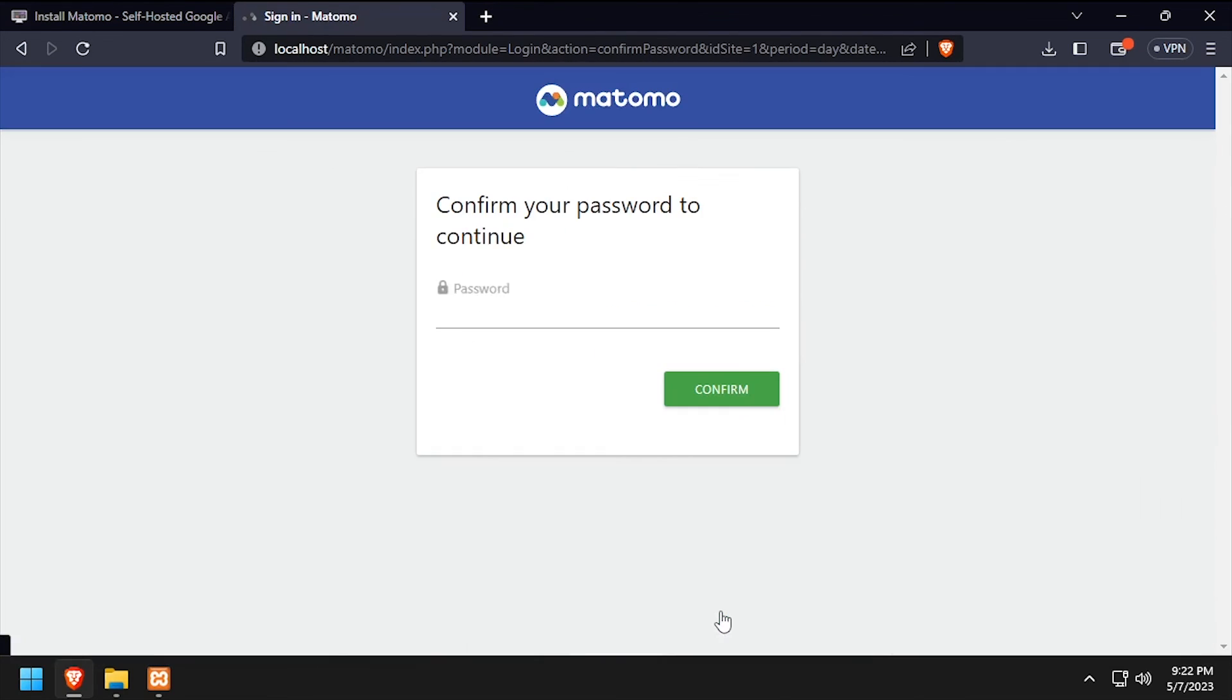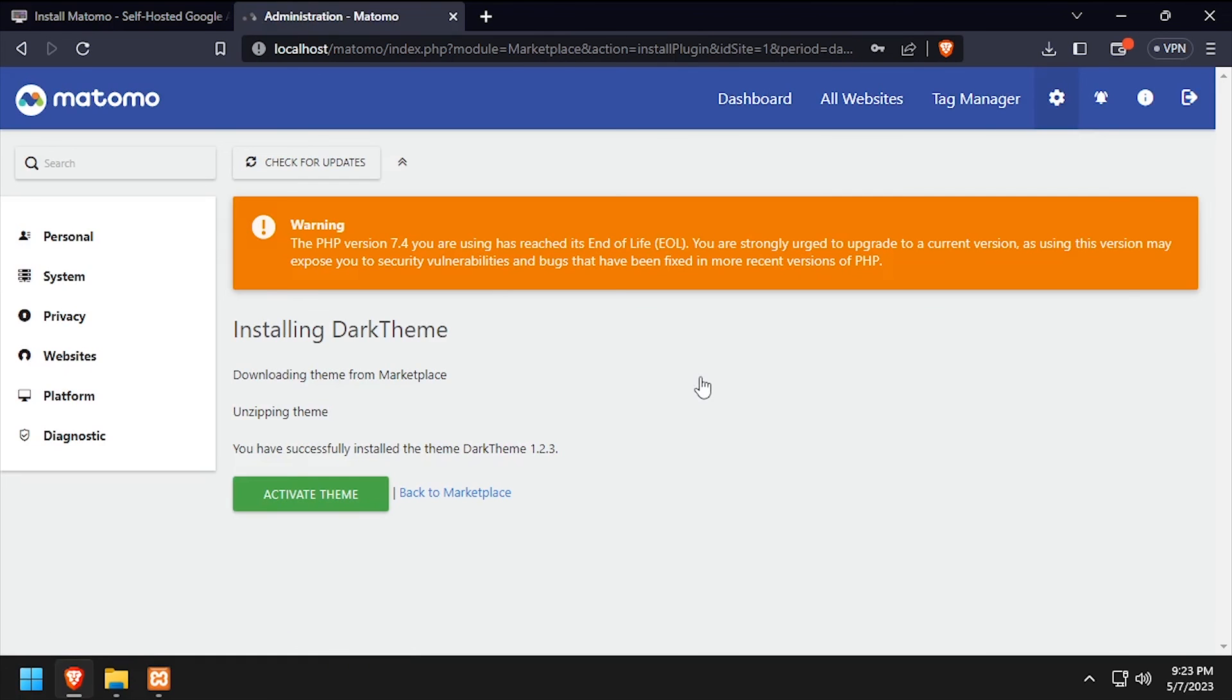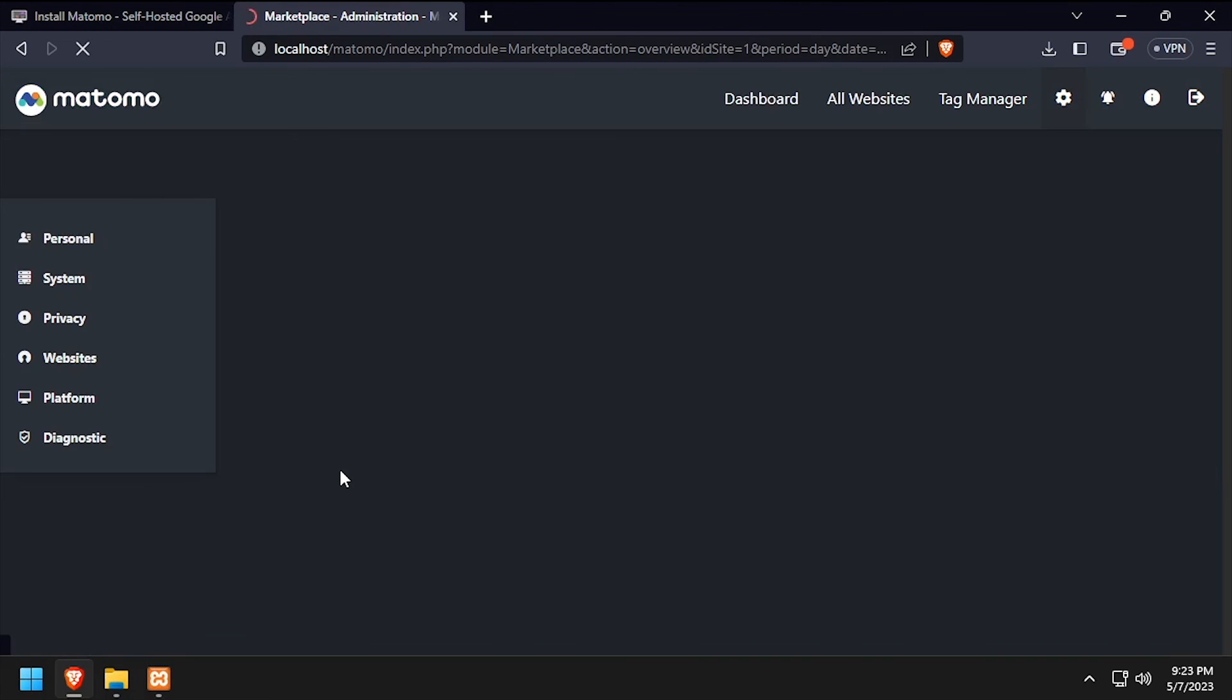When prompted, enter the super user password to confirm the installation. Once the theme is installed, click the Activate Theme button to enable it.